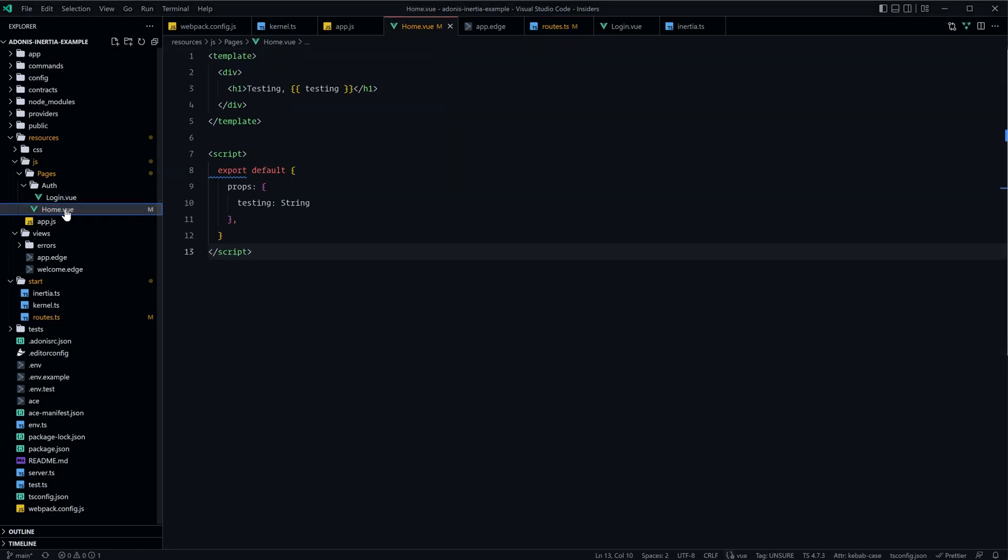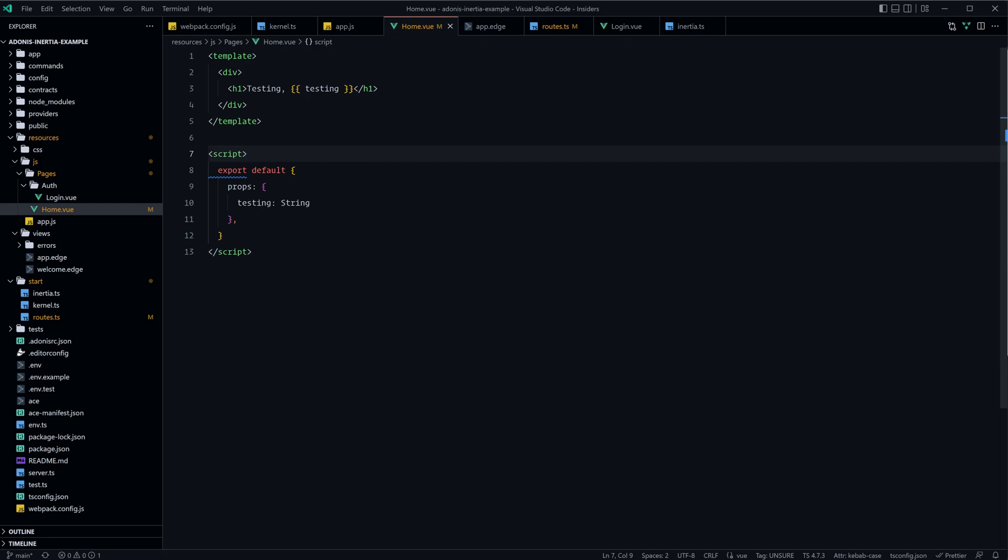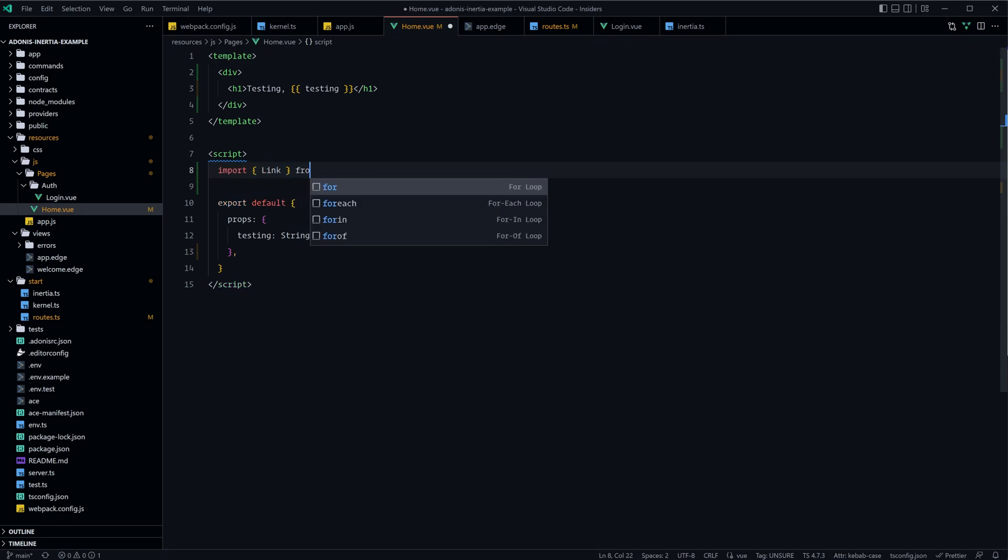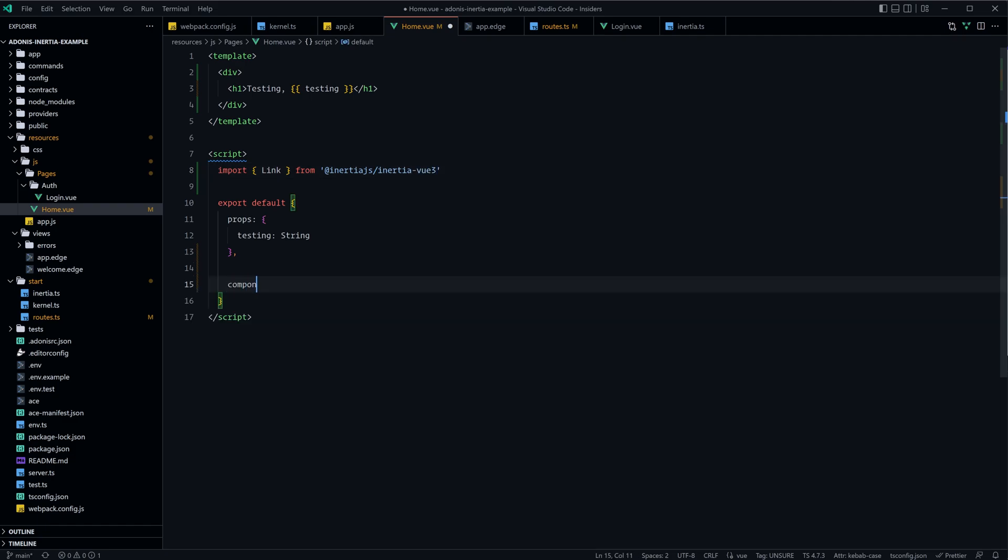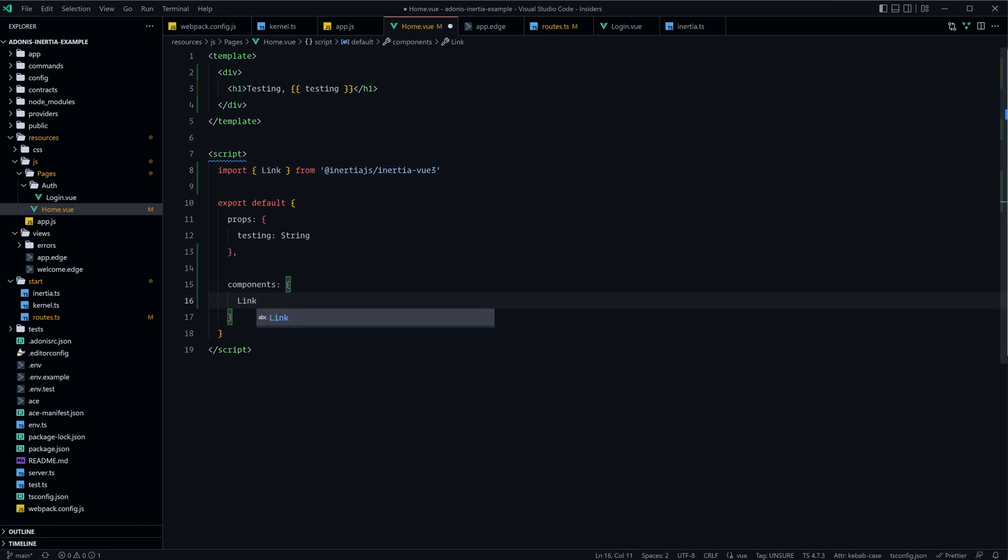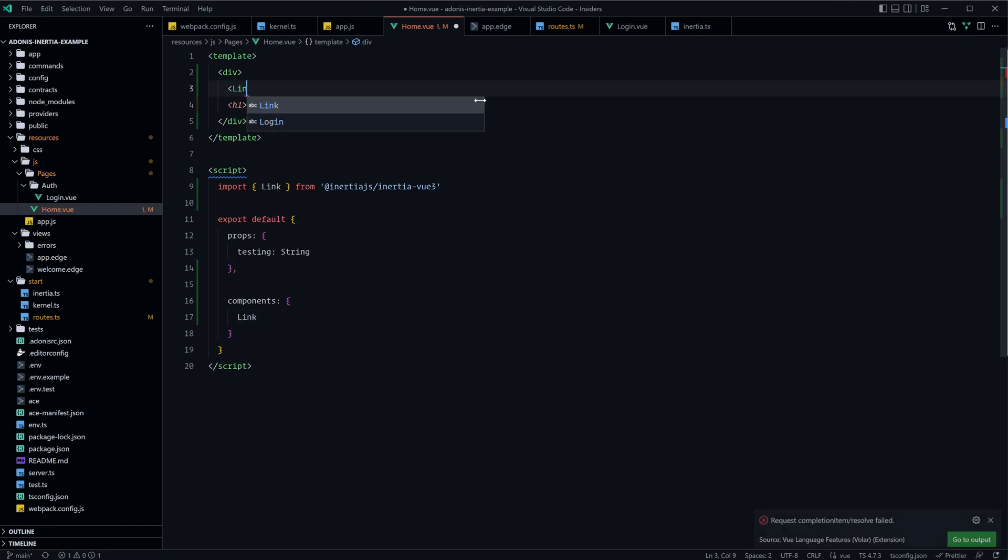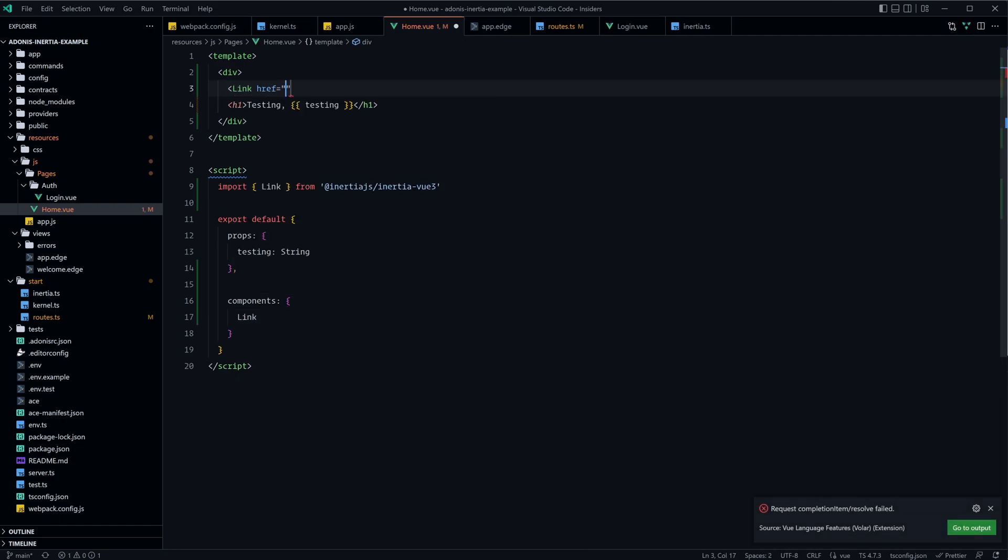So let's jump into our homepage here, and let's go ahead and import Inertia's link. Just like with Vue Router, Inertia has its own linking component, so we can import Link from @inertiajs/inertia-vue3, register this as a component within our page here, and let's do link with an href, and we'll call this login, and the href itself should go to /login.